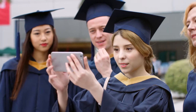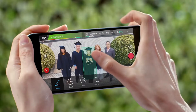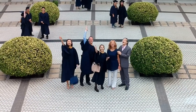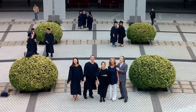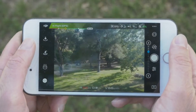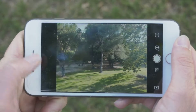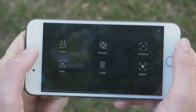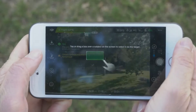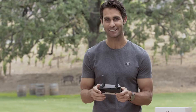In Quickshot mode you can select one of four automatic flight patterns and record videos while the camera keeps trained on a subject. While in flight, tap the Intelligent Flight Mode icon on the left of the screen, then tap Quickshot.